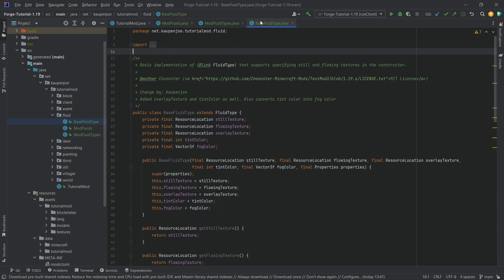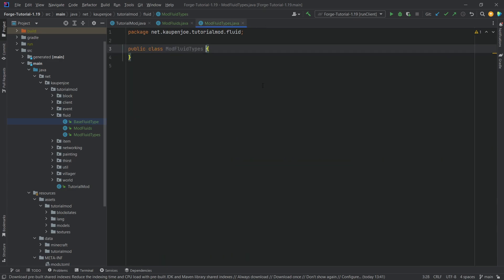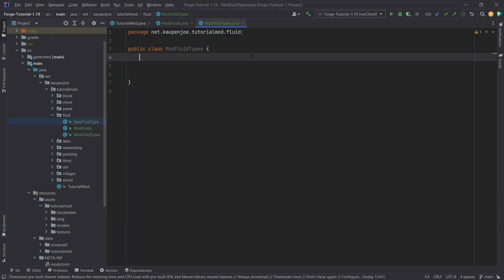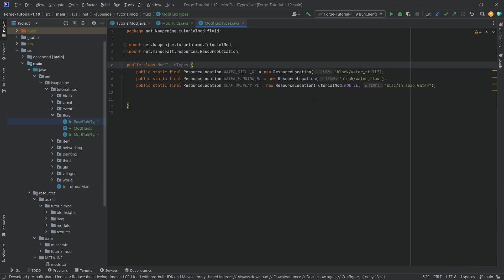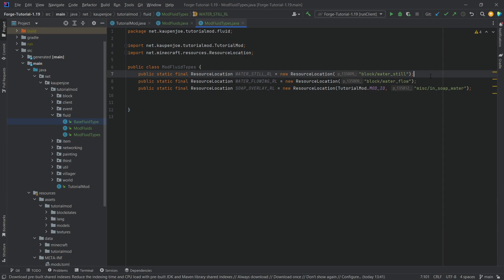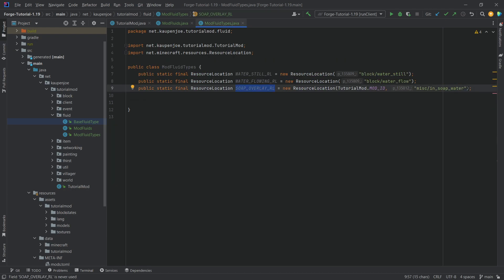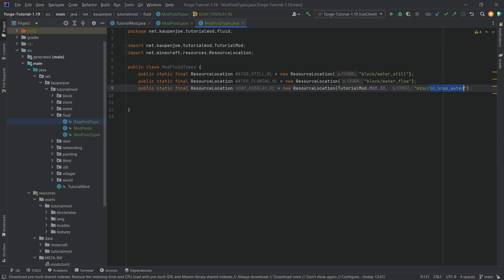That is all of the BaseFluidType class. Next we move on to ModFluidTypes. For this we're going to need three resource locations. We basically have a water still and a water flow resource location, pointing to the still and flowing water. Those are gray and we're going to color them with the tint color. I also have a soap overlay resource location.